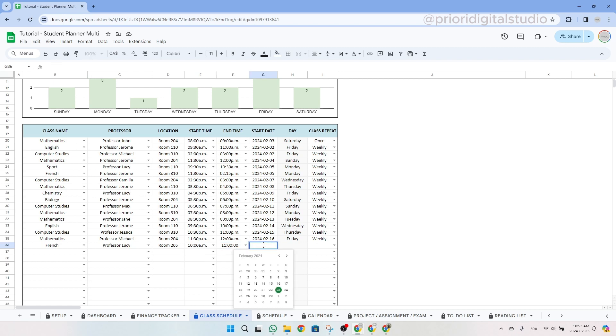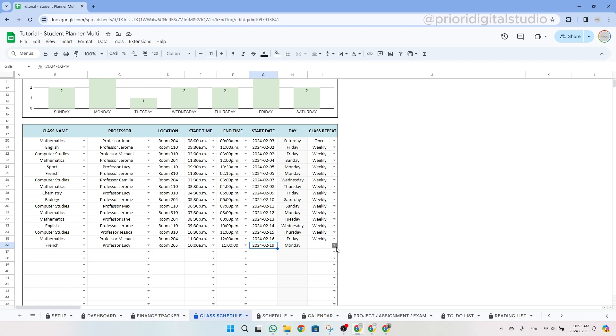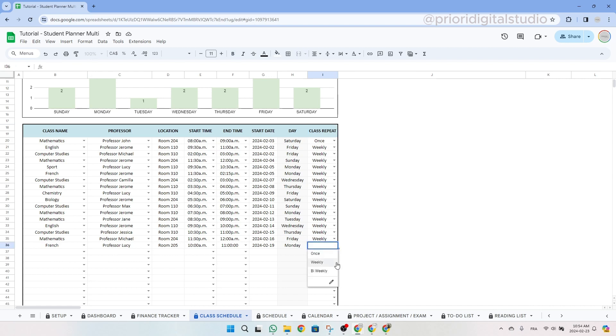Next, specify the start date. If you are on Google Sheets, again, you can simply double click and a small calendar will appear. If you are in Excel, you have to manually input the start date. This date might be the first date of this specific class at the beginning of your semester. Finally, select the class repetition frequency and the options include once, weekly, or bi-weekly.